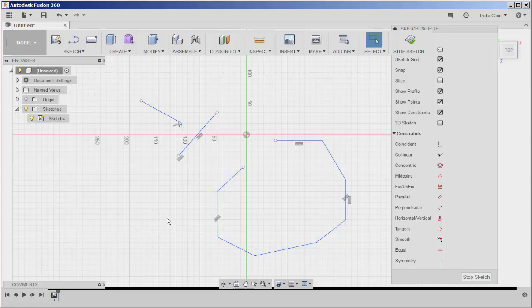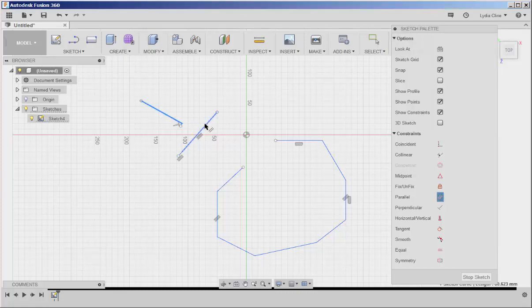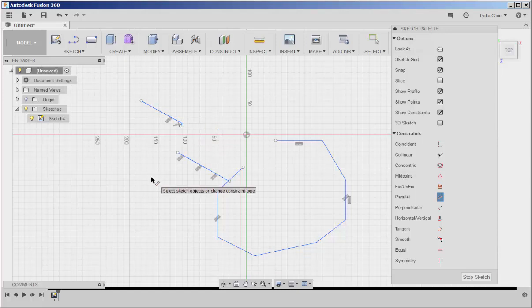Constraints maintain relationships between lines. For example, if I want these lines to be parallel, I'll click the parallel constraint and then click on the lines, and now they're parallel.